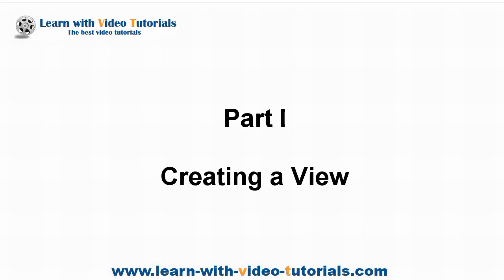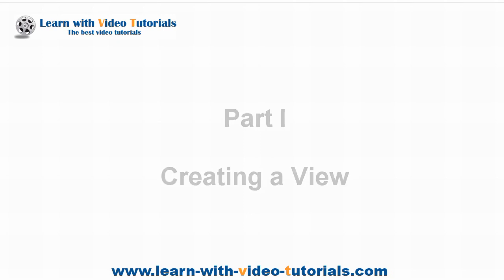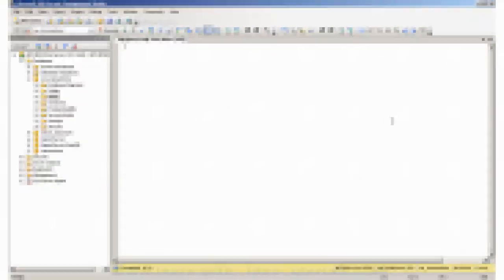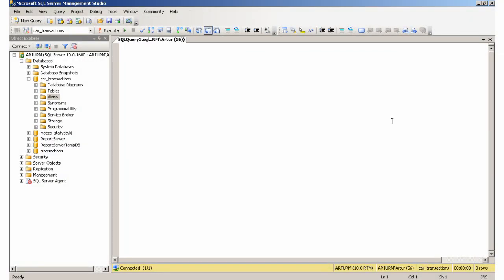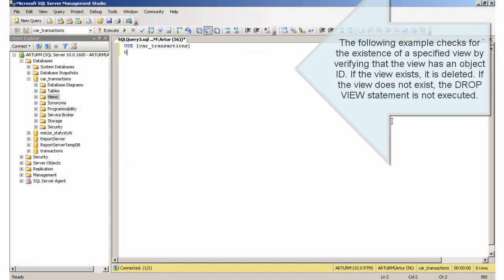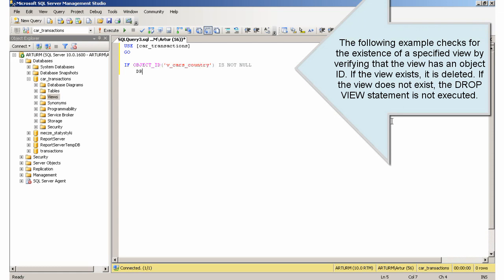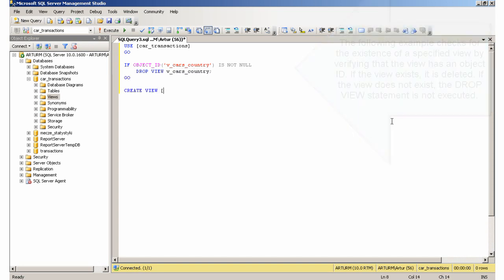Part 1, Creating a View. The following example checks for the existence of a specified view by verifying that the view has an object ID. If the view exists, it is deleted.